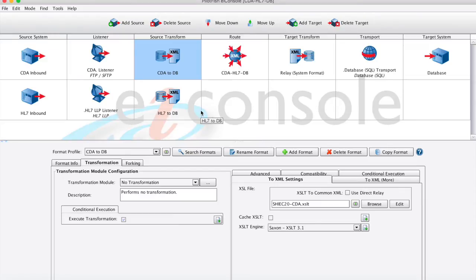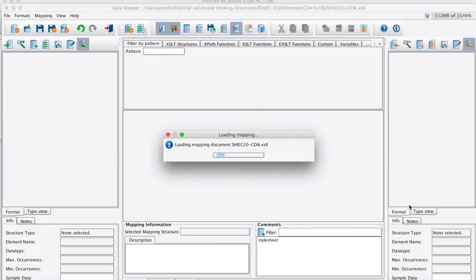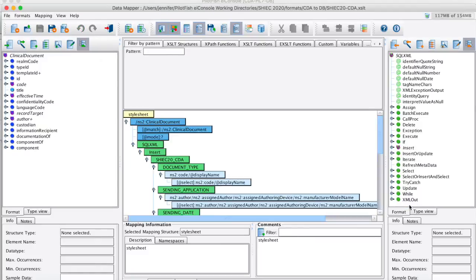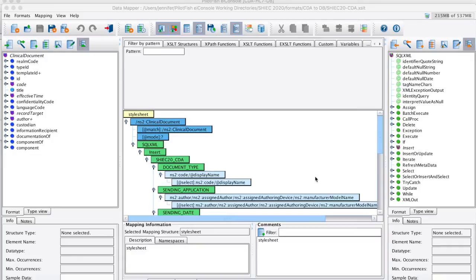The second part of our source transform will be our logical transformation. Now, this happens within our data mapper, which I'll show now. This is our three pane data mapper. On the left hand side is what we're mapping from, and the right hand side is what we're mapping to.